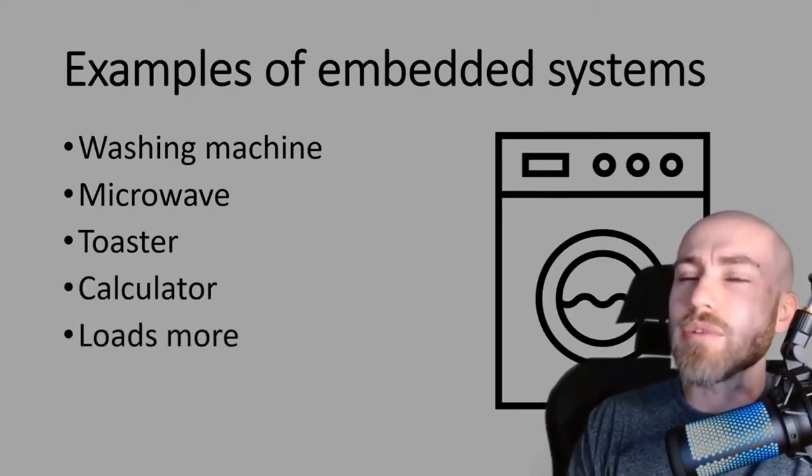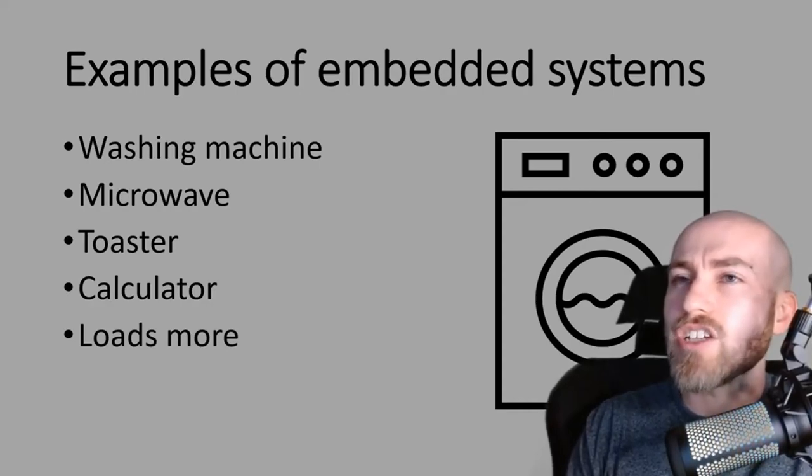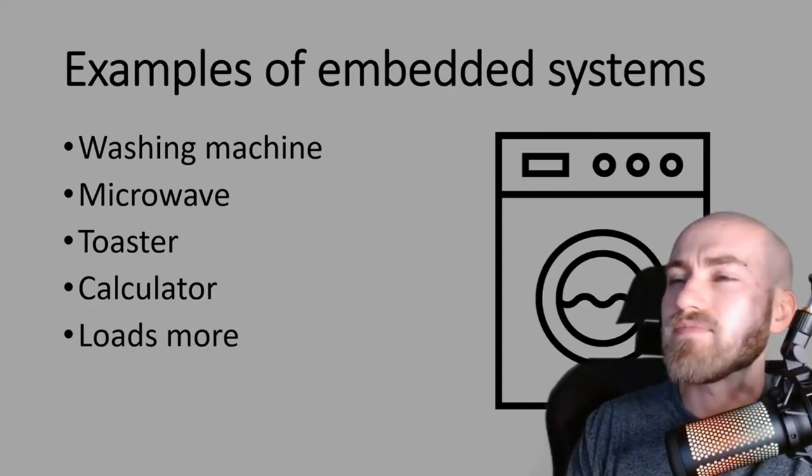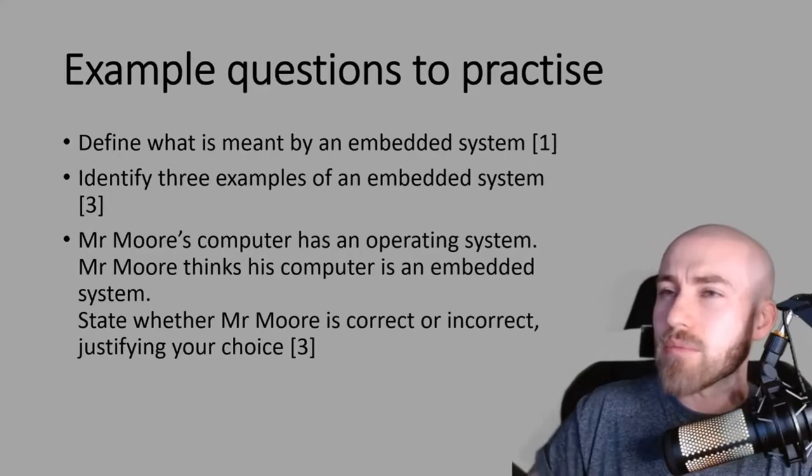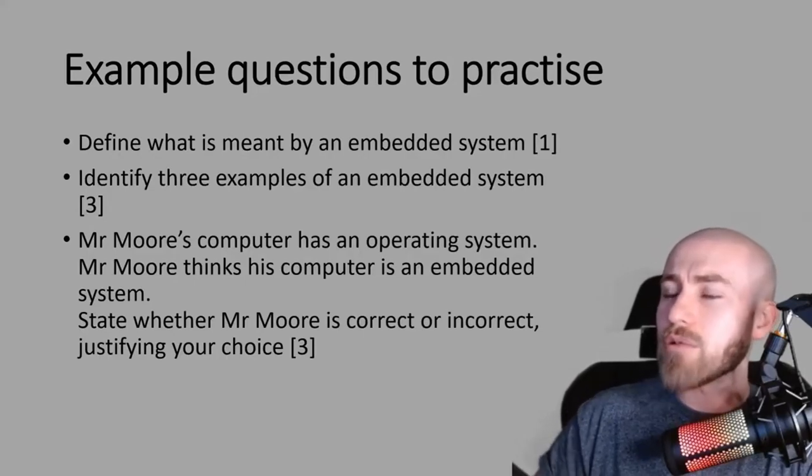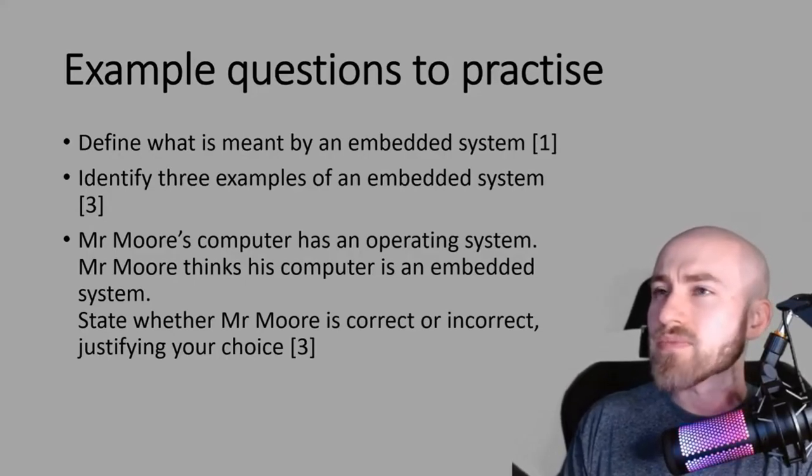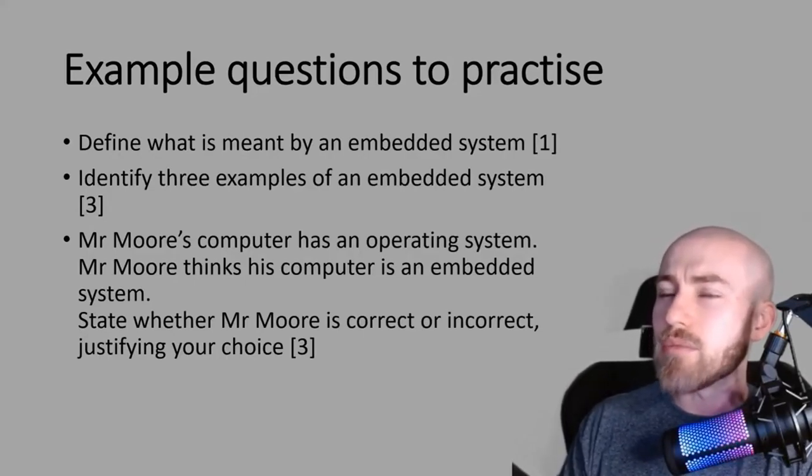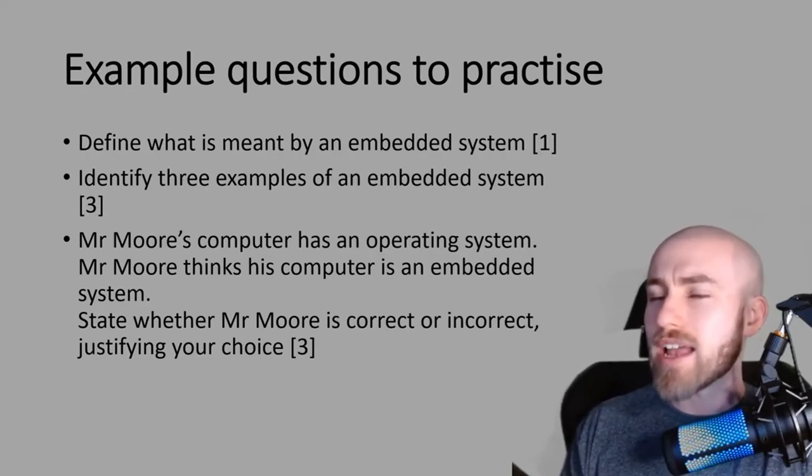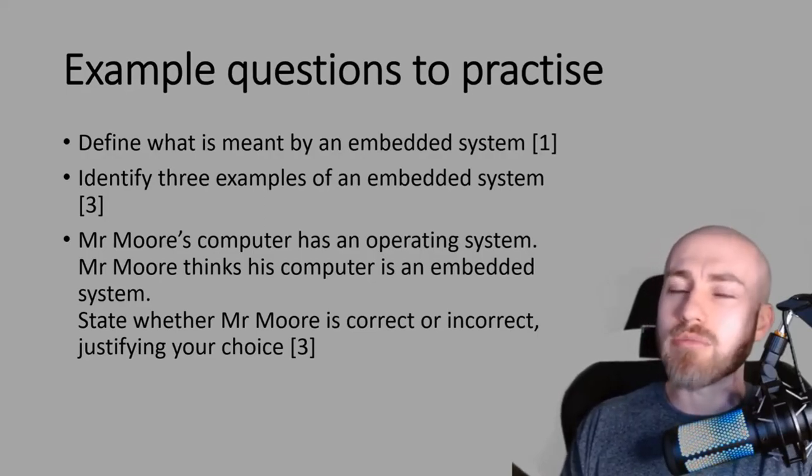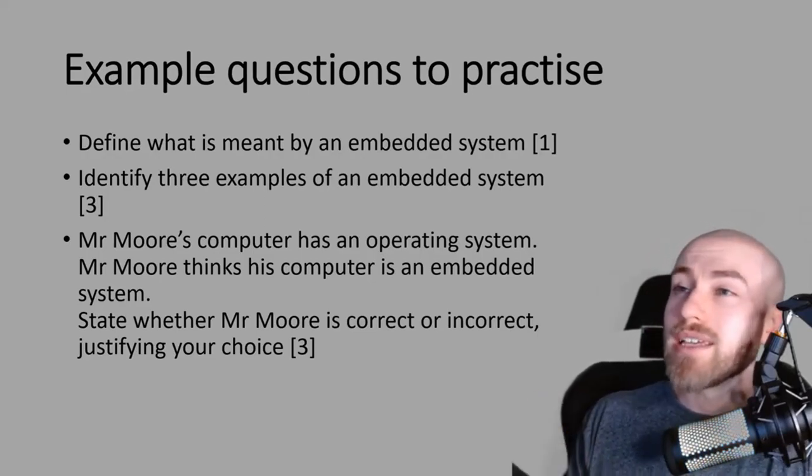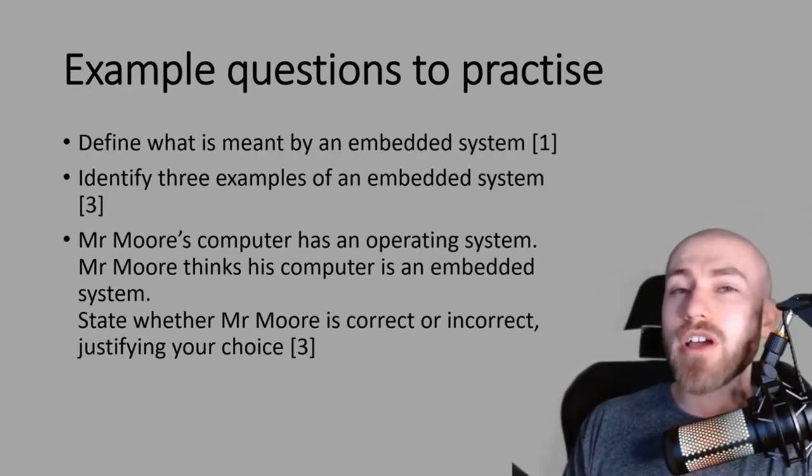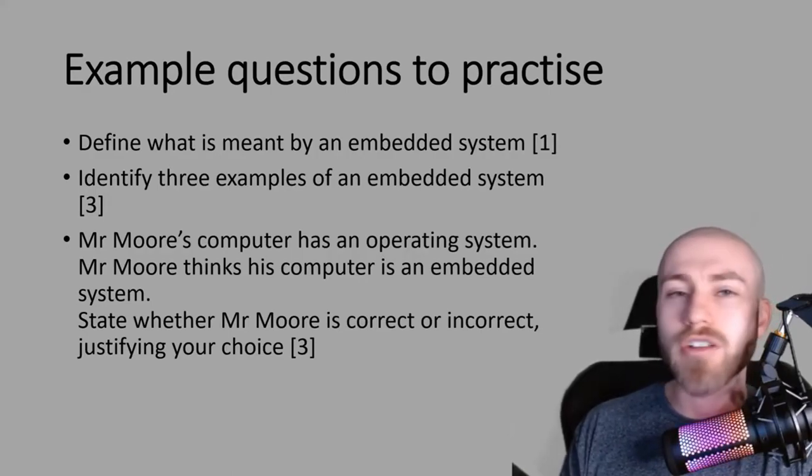If you're trying to think of some examples in your exam, think kitchen, it's probably your easiest way to remember. Here are some example questions that you can practice. I would recommend pausing the video now and giving them a go. Try not to look back at any notes that you've got in your book or try not to rewind the video. Give them a go first and then you can go back and see if you got them right.